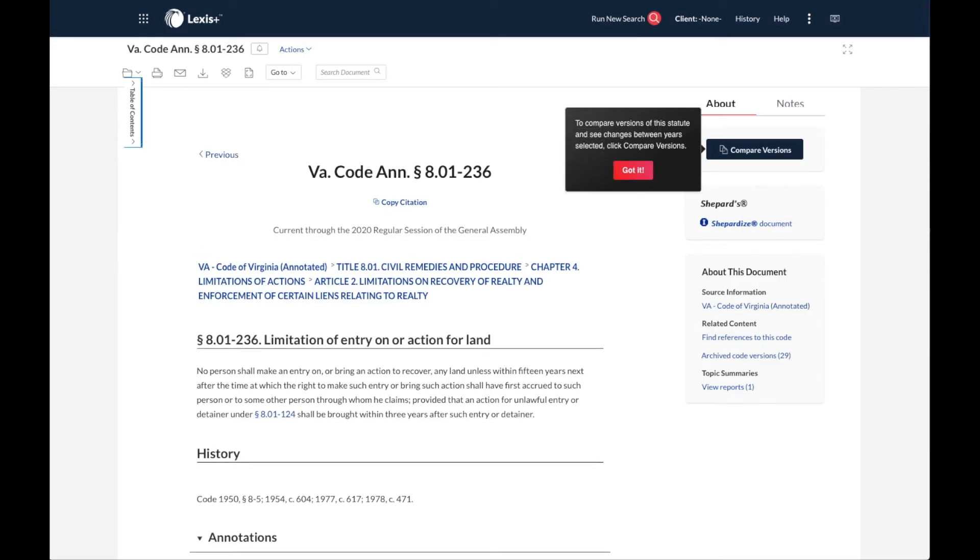And when I hit enter, or the button with the red magnifying glass, I go directly to this code section. Let's go back to the homepage and try again with an ALR annotation.